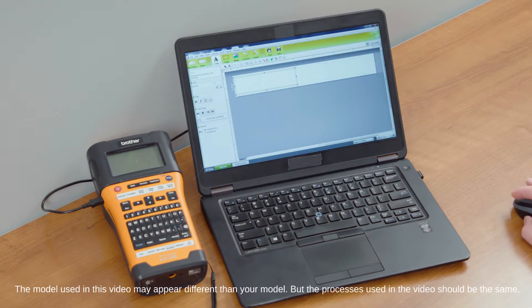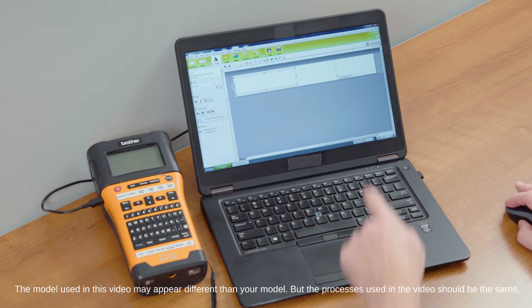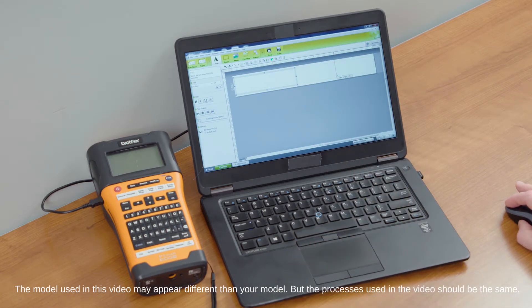The next thing you want to do is find out what size label you want to make. If you're making, let's say, a 5-inch label, just grab the edge of the label and adjust it to whatever size you want. Use the ruler on top to tell you what size label you have.